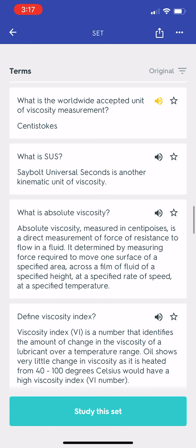What is the worldwide accepted unit of viscosity measurement? What is SUS? Saybolt Universal Seconds is another kinematic unit of viscosity. What is absolute viscosity? Absolute viscosity, measured in centipoises, is a direct measurement of force of resistance to flow in a fluid. It is determined by measuring the force required to move one surface of a specified area across a film of fluid of a specified height at a specified rate of speed at a specified temperature.